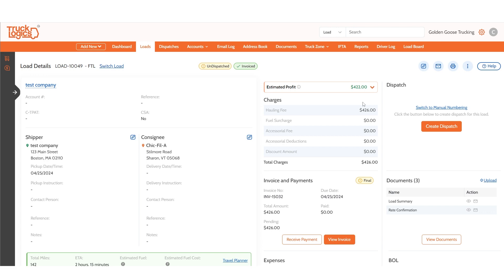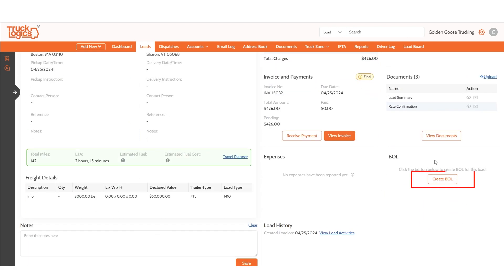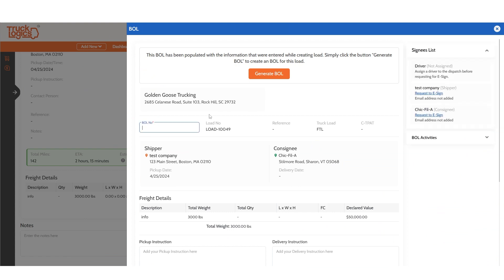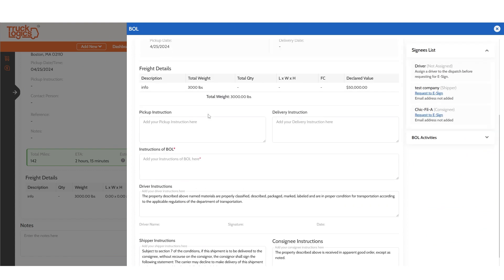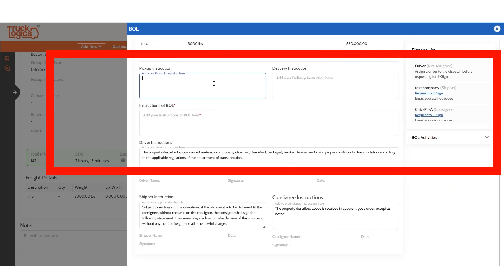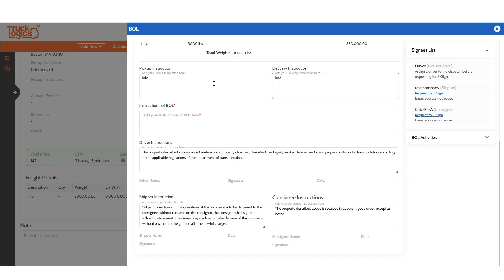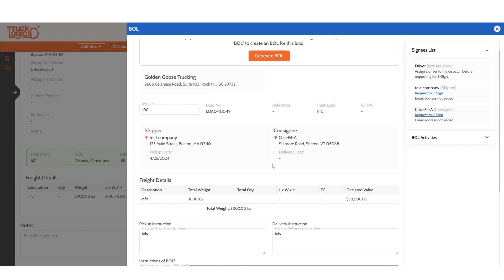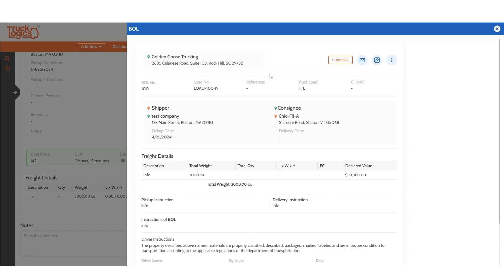Now click Create BOL. Enter any pickup and/or delivery instructions and your general BOL instructions, then click Generate BOL.